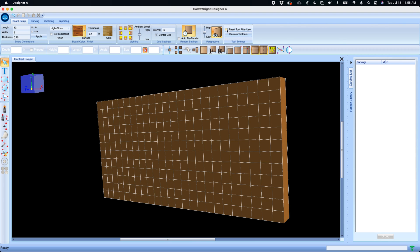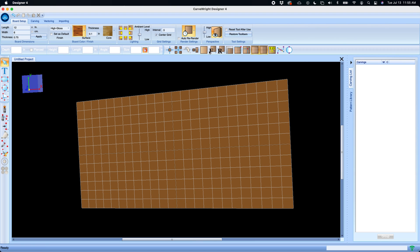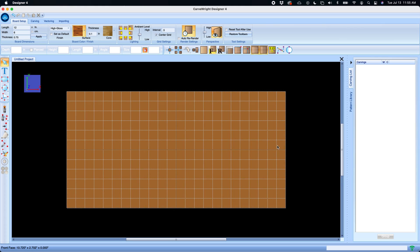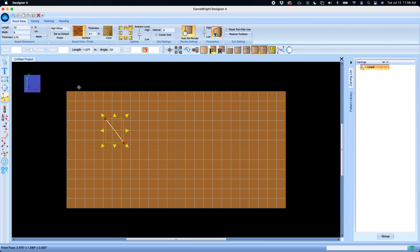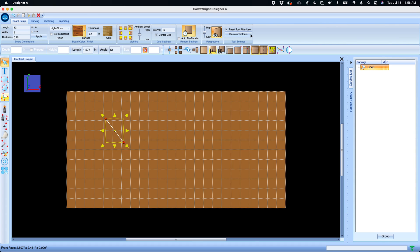Reset tool after use is a simple tool that allows you to lock a tool into use if you wish it to. By default after a tool is used it will resort back to the selector tool so that you are free to select another tool.